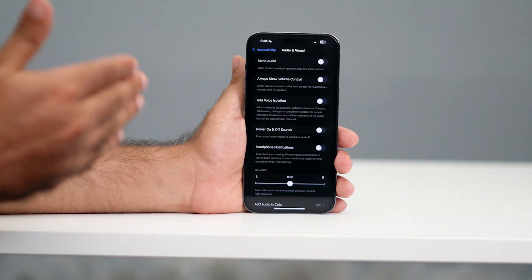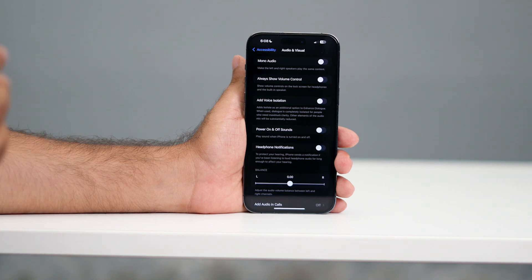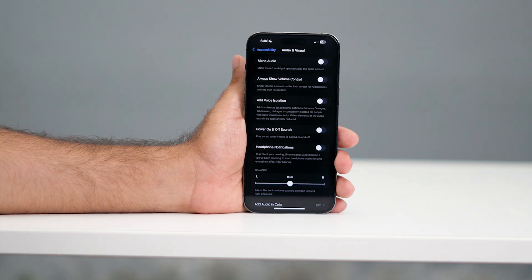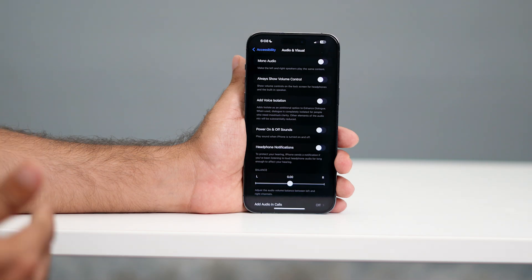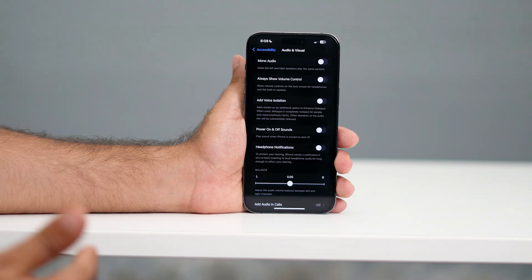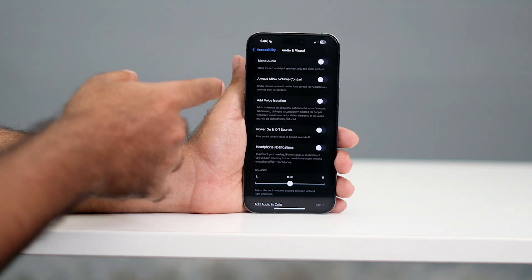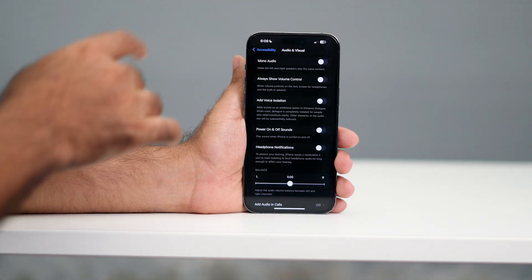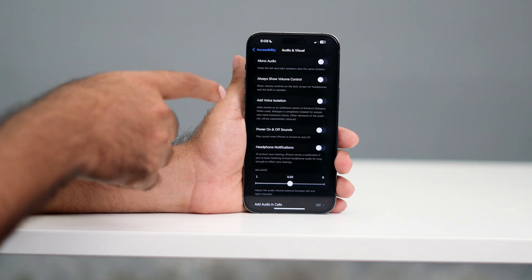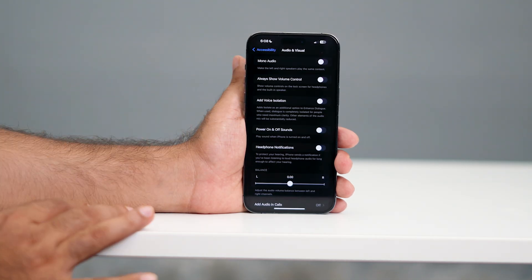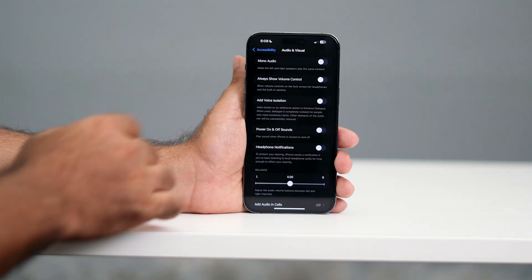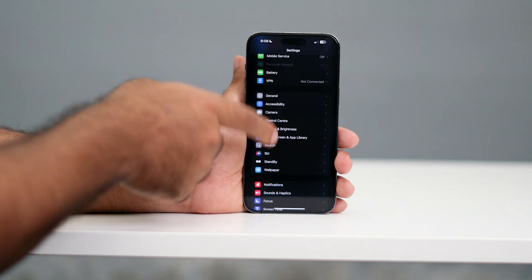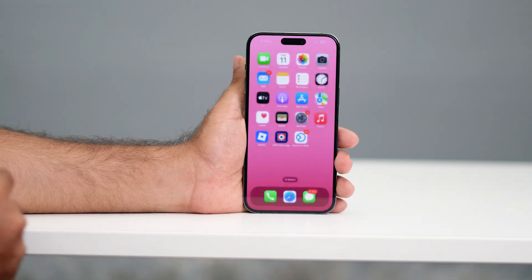Go back and tap on Audio & Visual. Scroll down and you'll find a Noise Cancellation option. Note that newer iPhones like the iPhone 14 Pro Max and the iPhone 15 and 16 series don't have this option, but older devices do. If you find it, make sure to turn it off.